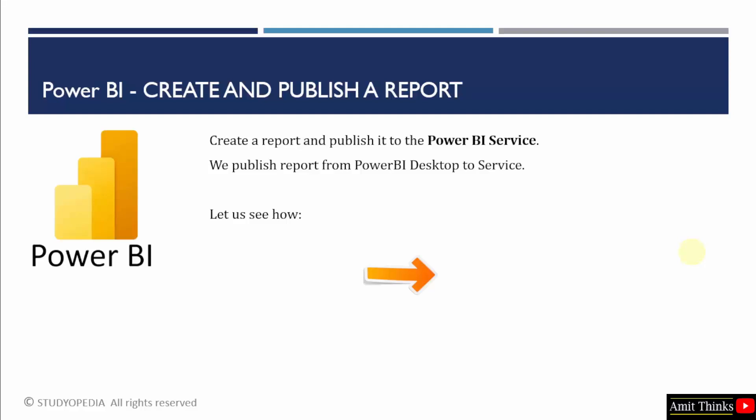Previously, we saw what is a report. A report can have multiple pages. Consider that the first page will have the summary of the report. We will also see how we can publish and export a report in different formats.